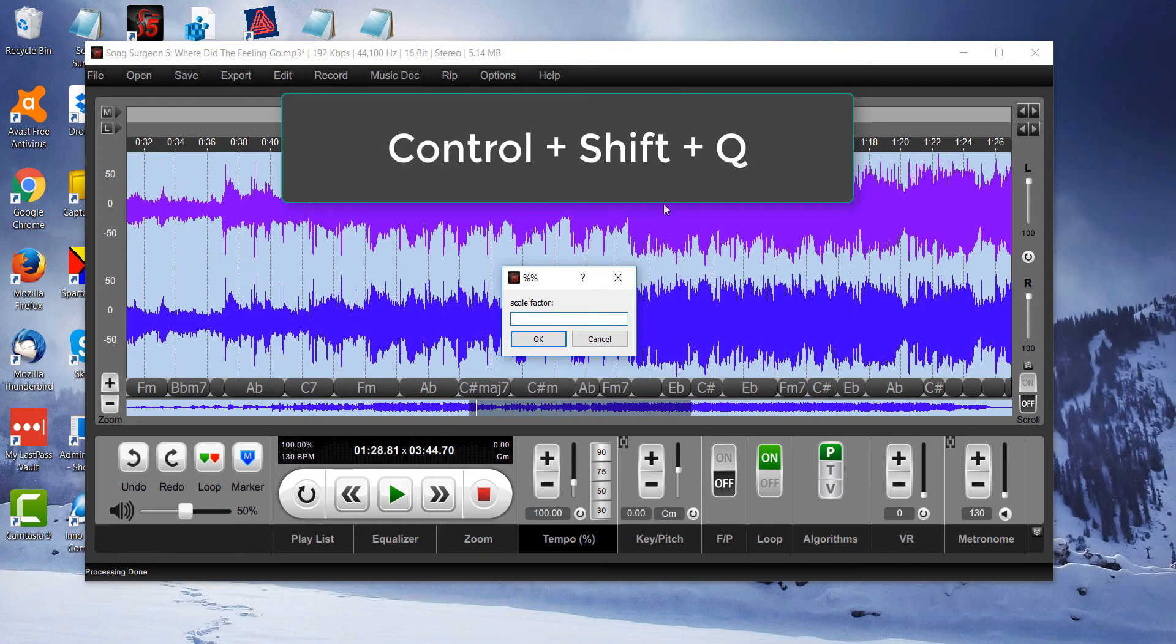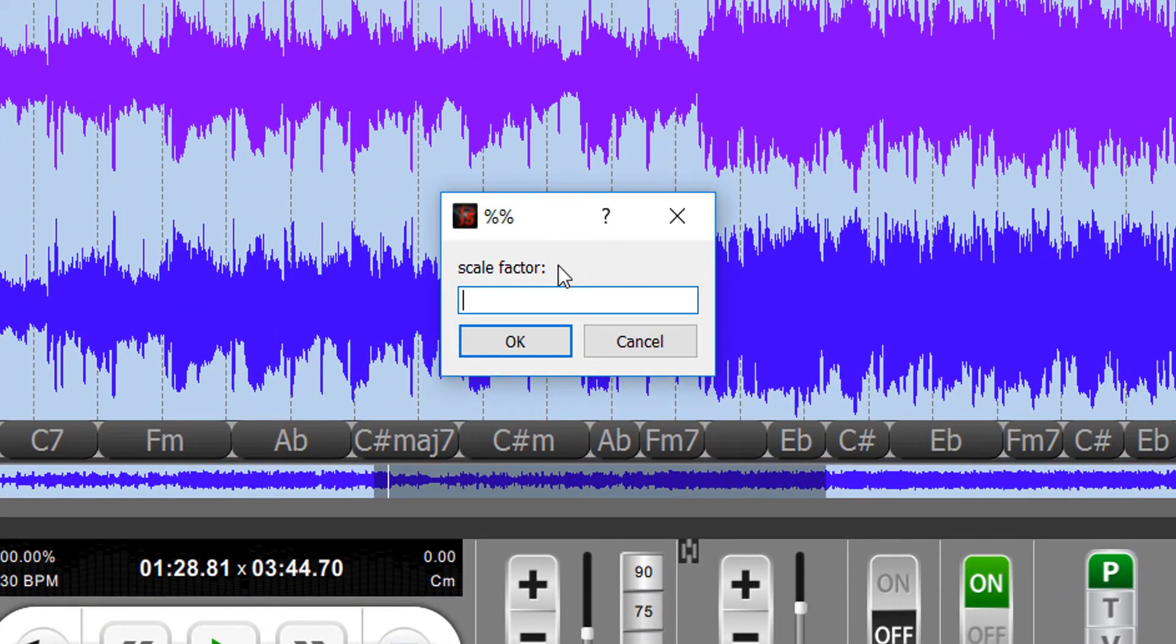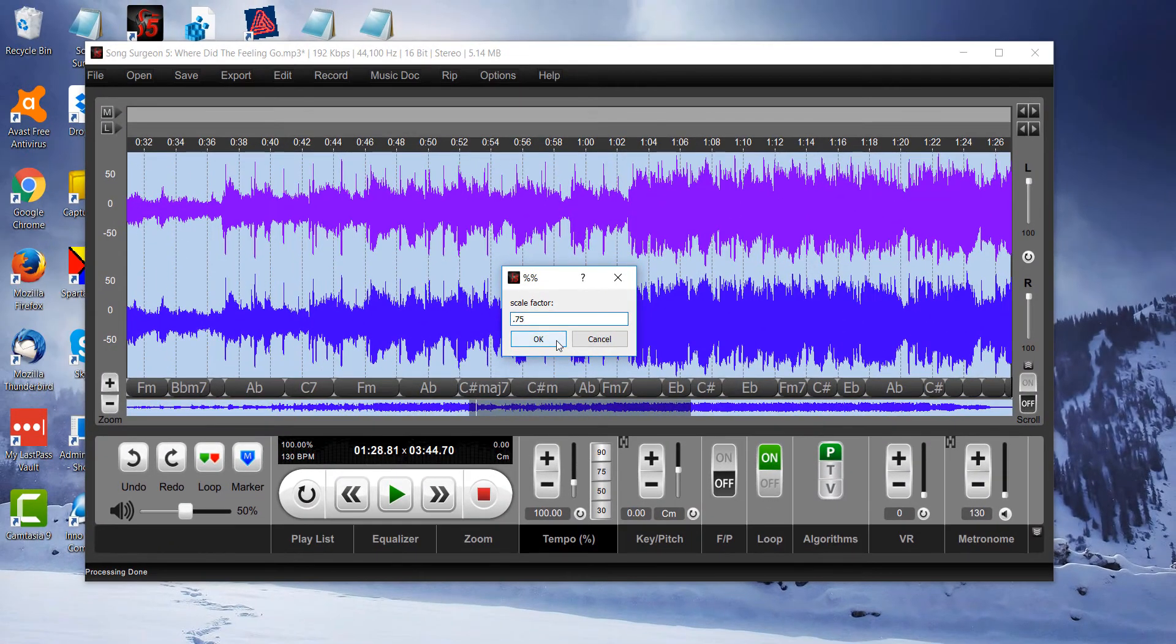When you do that, it will open this Scaling Factor window. I can type in something like 0.75, which, by the way, and this is important, this is the smallest resizing factor that you can enter. So it's something less than 1, three fourths, or 0.75 of what the original screen size was.